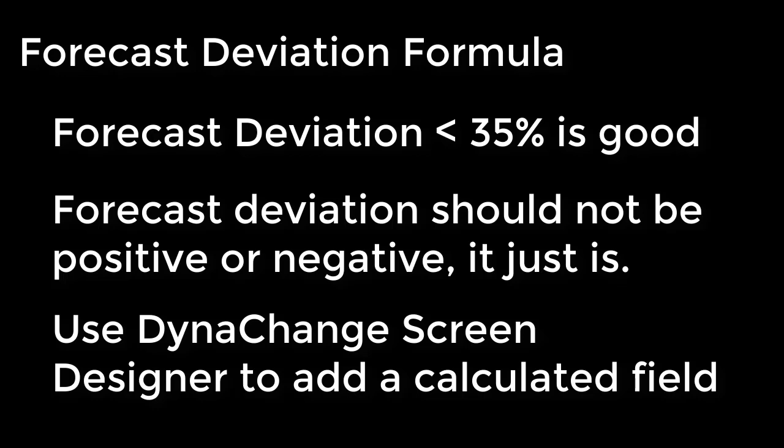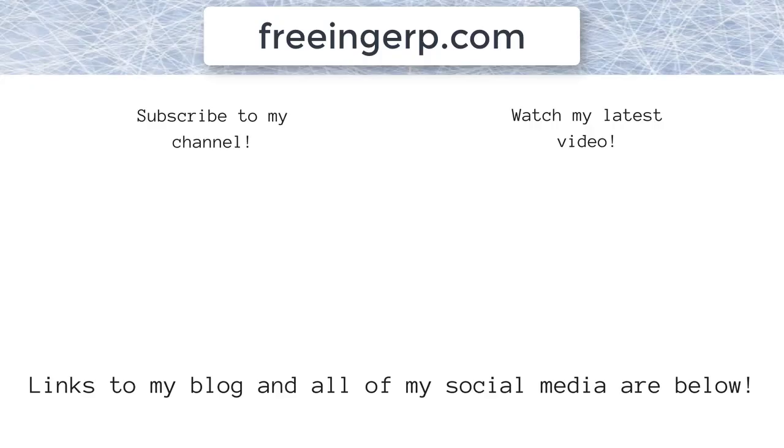So that's just my recommendation. You could absolutely dynachange this and drop in a calculated field. That's all we've got for today. Really appreciate you sticking with us and watching this video, and we look forward to seeing you next time on Freeing ERP.